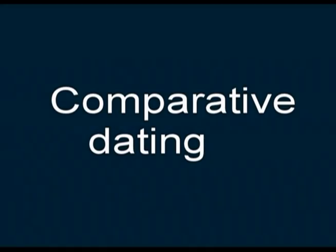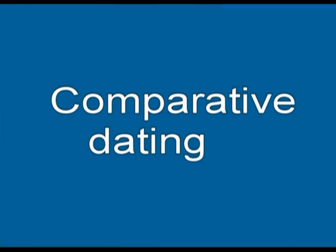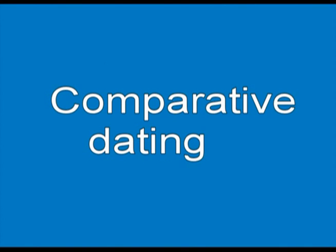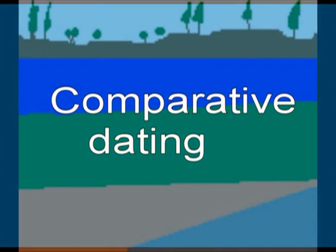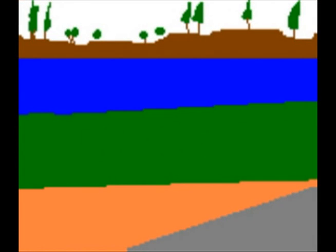So let's take a look at what that evidence is, starting with a principle that even creationists don't dispute. The golden rule is that newer sedimentary deposits are always laid on top of older ones. So except where rocks have been folded, this orange bed would be older than the green one.